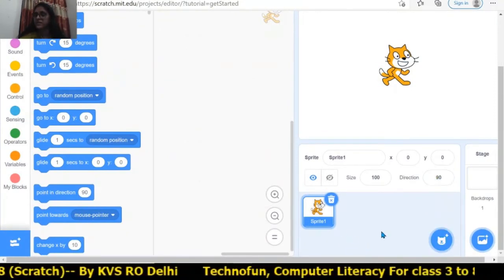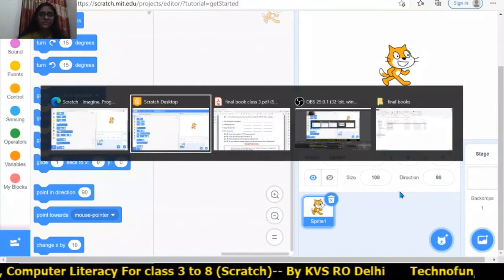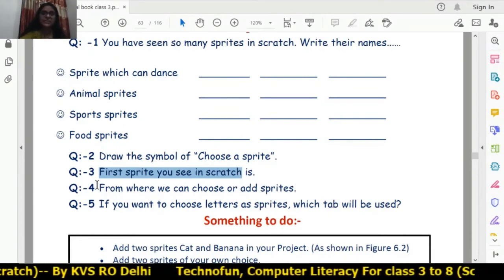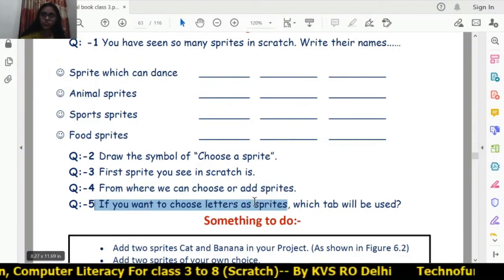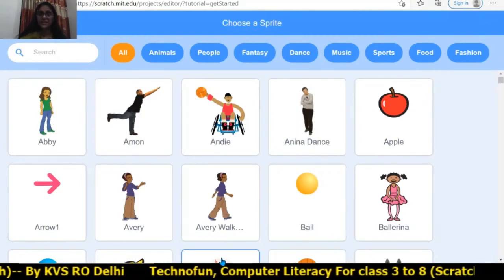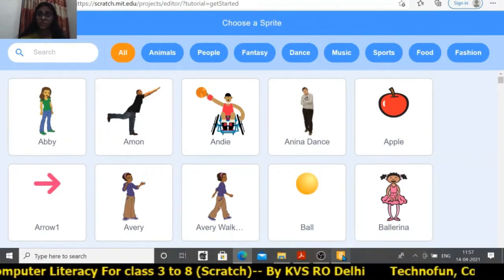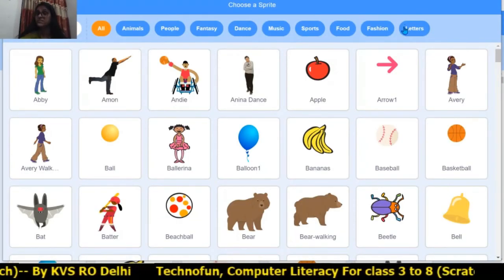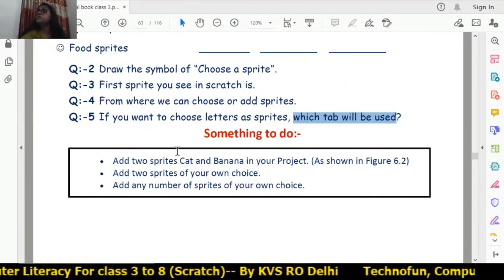You can choose or add sprites using the 'Choose a Sprite' icon. If you want to choose letters as a sprite, use the Letter tab. In the online version the letter tab may not be there, but in the offline version there is a letter tab.